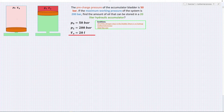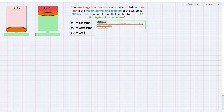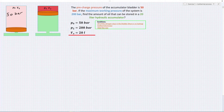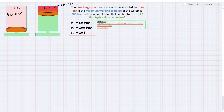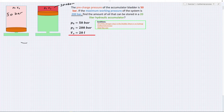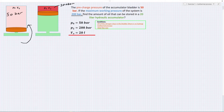Here we have an accumulator in the pre-charge state and an accumulator with the maximum working pressure. The problem states the pre-charge pressure of the accumulator bladder is 50 bar. If the maximum working pressure of the system is 200 bar, find the amount of oil that can be stored in a 20 liter hydraulic accumulator. So V0 is 20 liters.